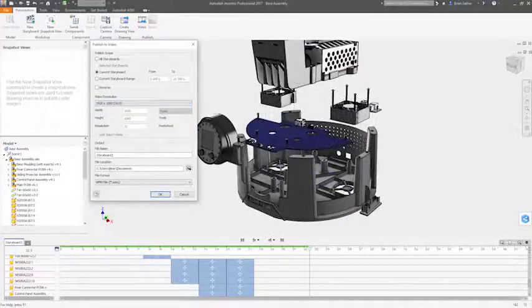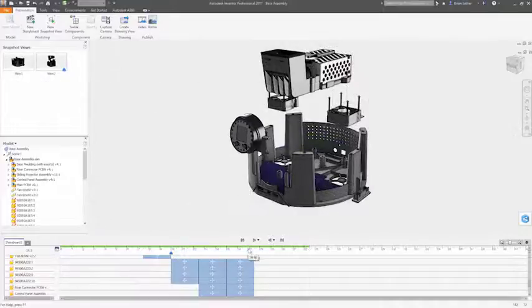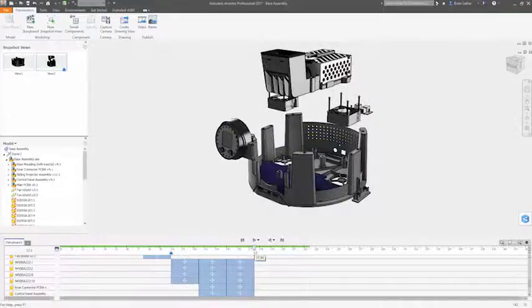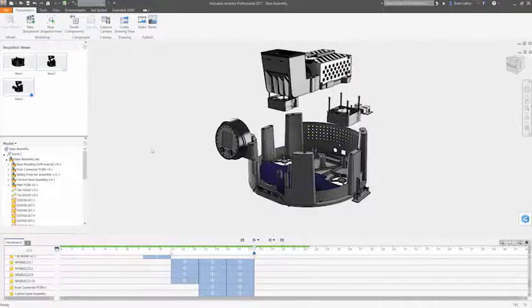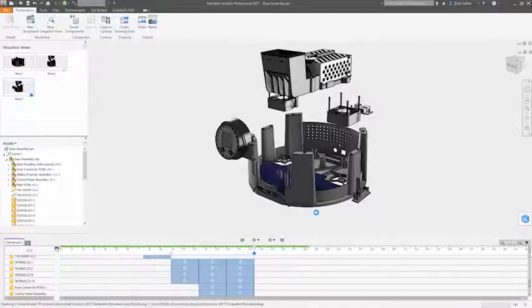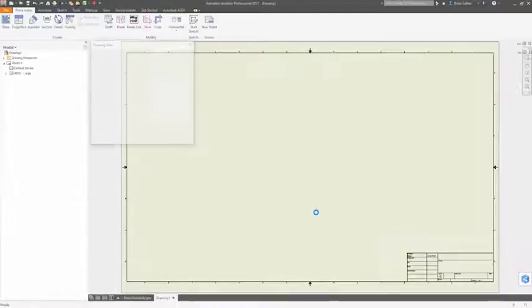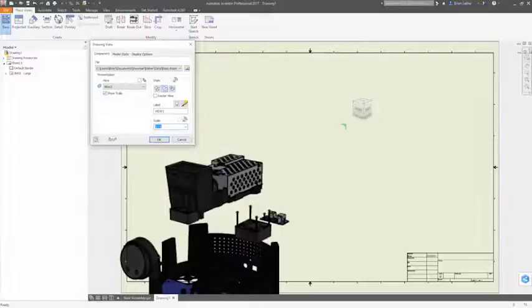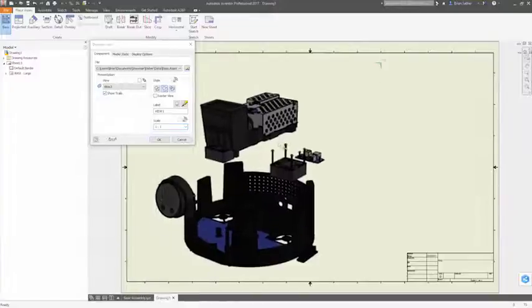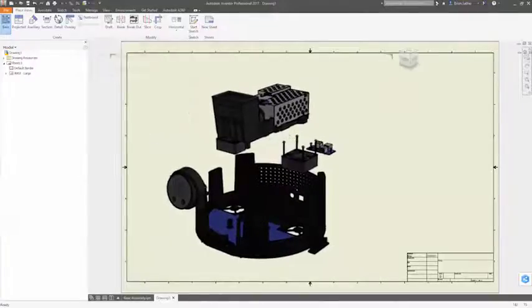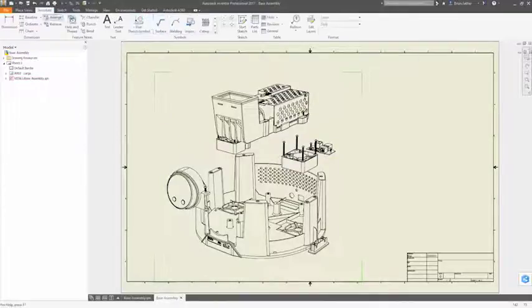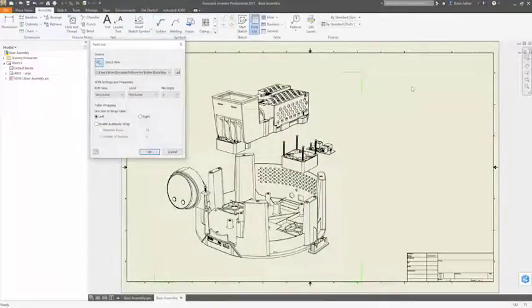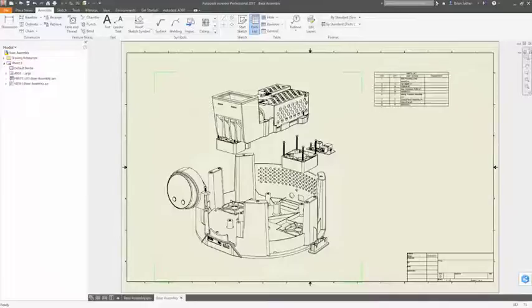You can also capture static snapshots of different model arrangements and camera positions at any point in the storyboard that can be published as images or included in drawings. These snapshots are typically synchronized with the storyboard so you can easily generate a sequence of images that capture every key step in the process. Or they can be managed independently to create supplementary images as needed.